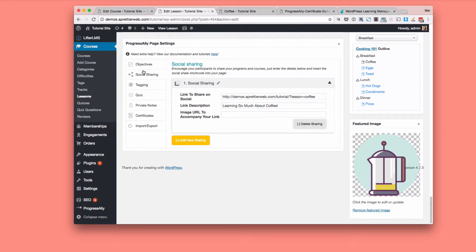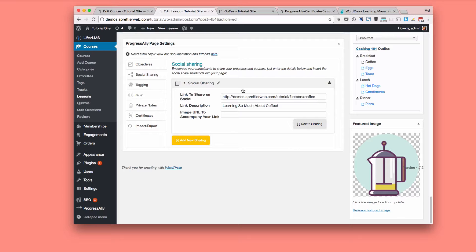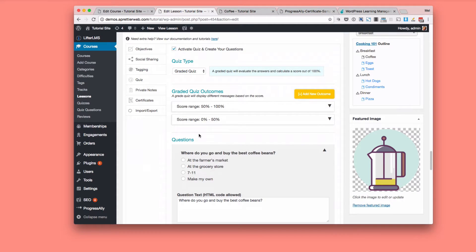Then you have social sharing, where all those social share buttons, where they're going to go to. So you can actually social share the main course page. If for instance, all these lessons are blocked, you probably want people to go to the main course page.